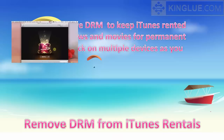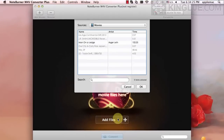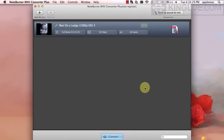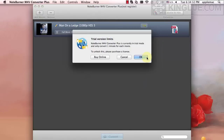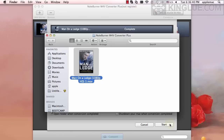As we know, you can keep an iTunes rented movie for 30 days after the download completes. However, once you have started to watch the rental, it will expire in 24 hours. With M4V Converter Plus for Mac, you can remove DRM from the rental to extend the rental time. The DRM-free video will never expire.